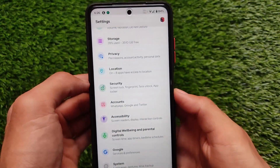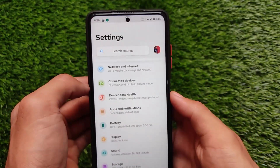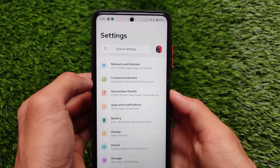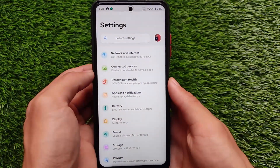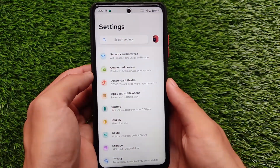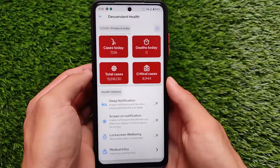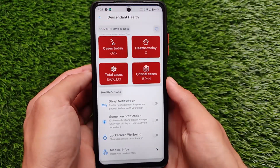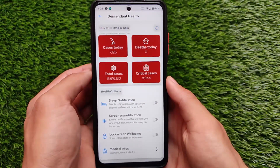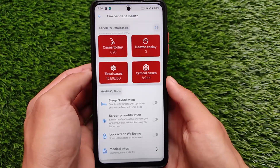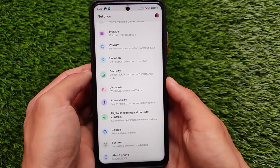In this latest Descendent OS, top right at settings we have the accounts to sign in, and a multiple users option is present here too. One drawback is that the VoLTE and Wi-Fi icons are not present. It also comes with the Descendent Health option where you can see COVID-19 data for your country, so it seems to be something different.